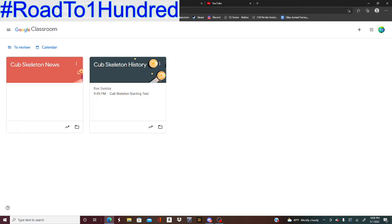Sounds weird. Google Classroom is sometimes used for actually school more than things that I'm doing currently. If you want to join this Google Classroom and be a part of the nice community that will talk and be active and get news, I would recommend you to join.